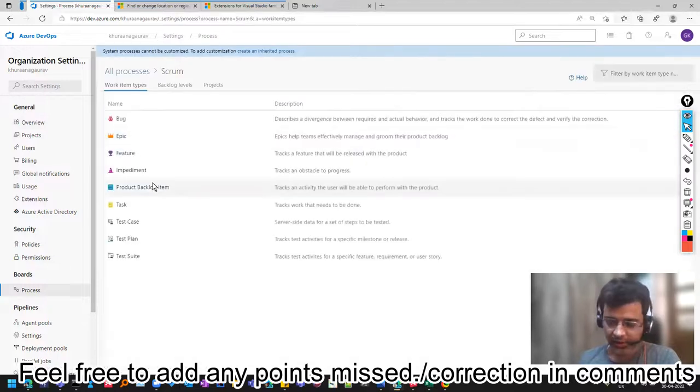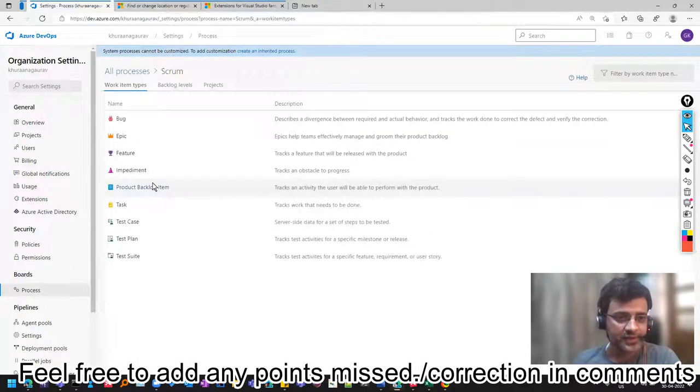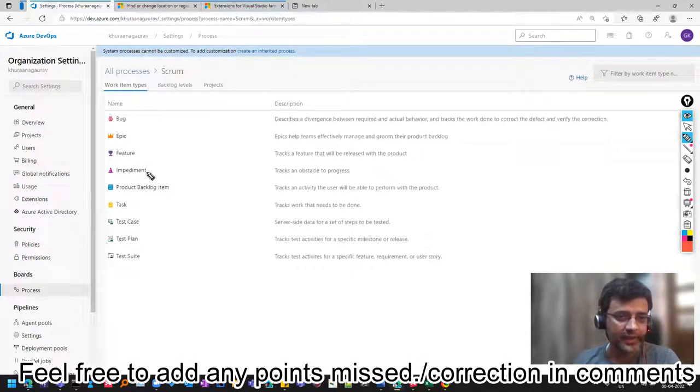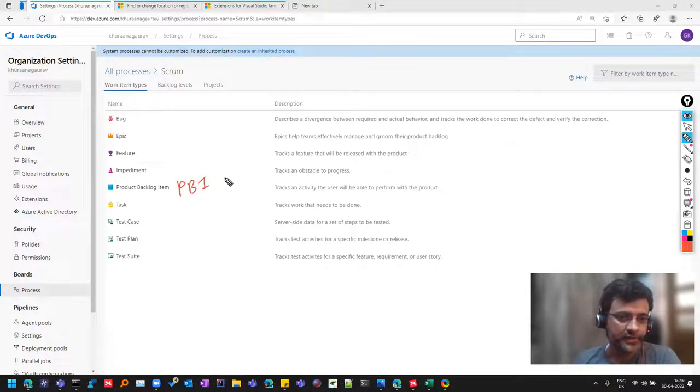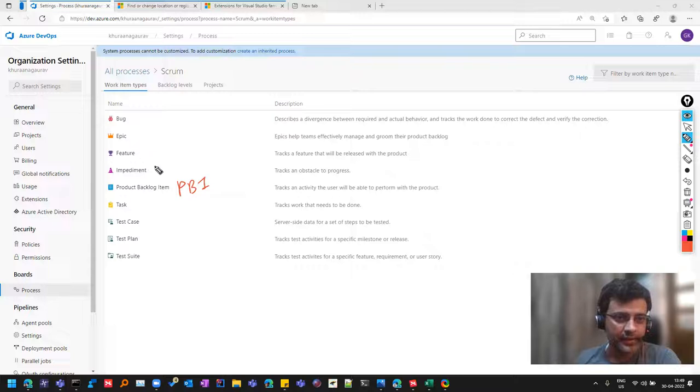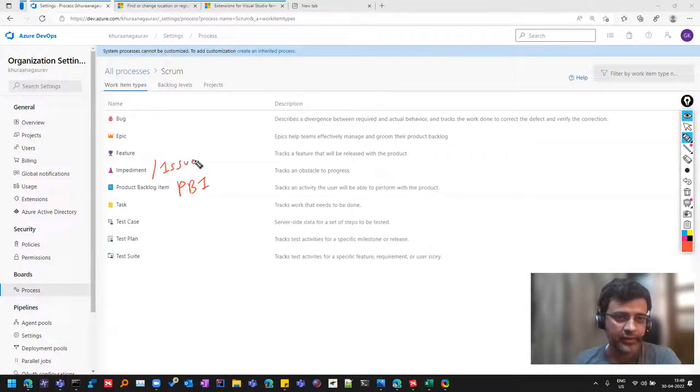So if I go to scrum, things still remain the same. But it's just that the name has been changed. For example, in case of scrum, they call it PBI instead of user story. And like here they call impediment, there they call issue.